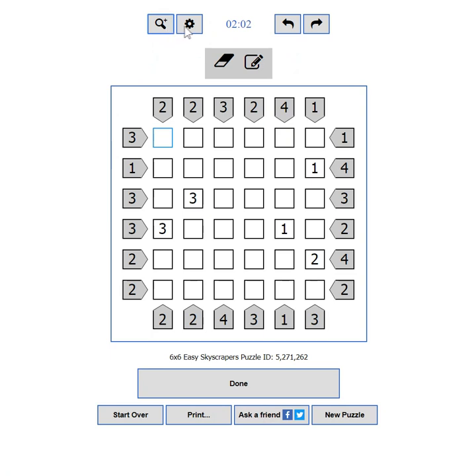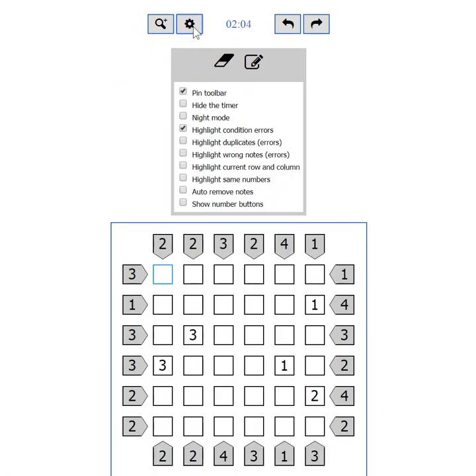The second button shows and hides the settings. I'll tell you everything about the settings in part 5.